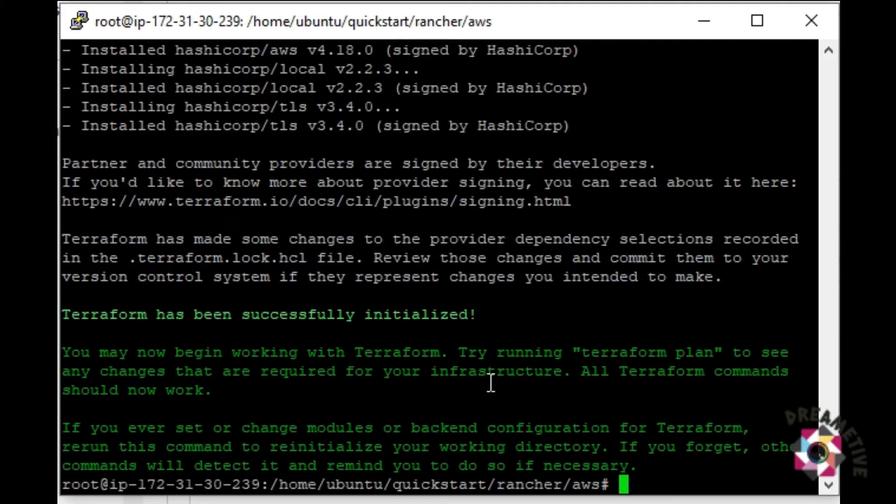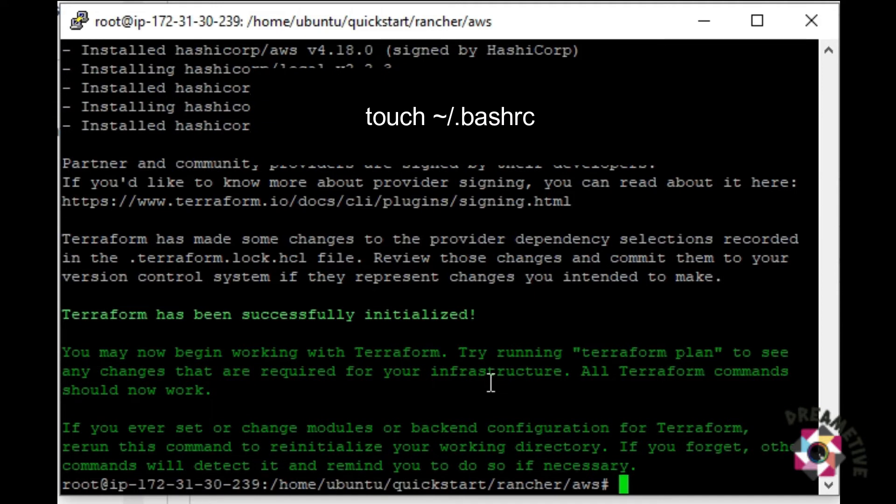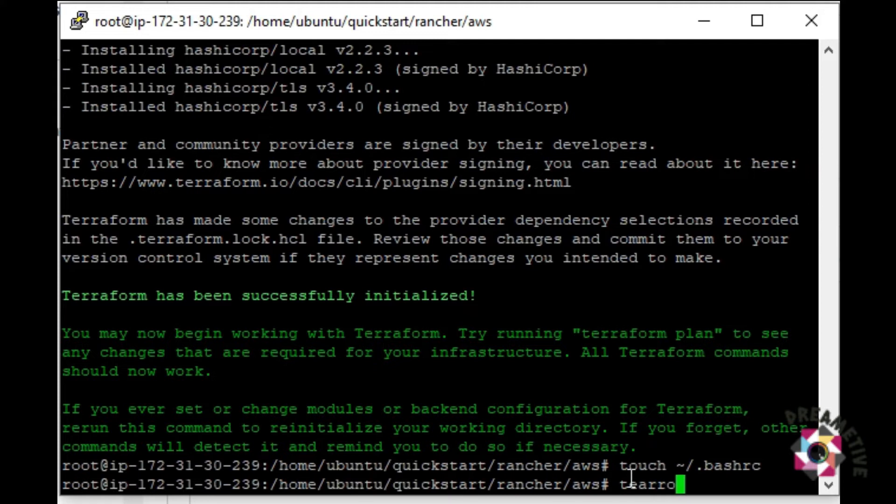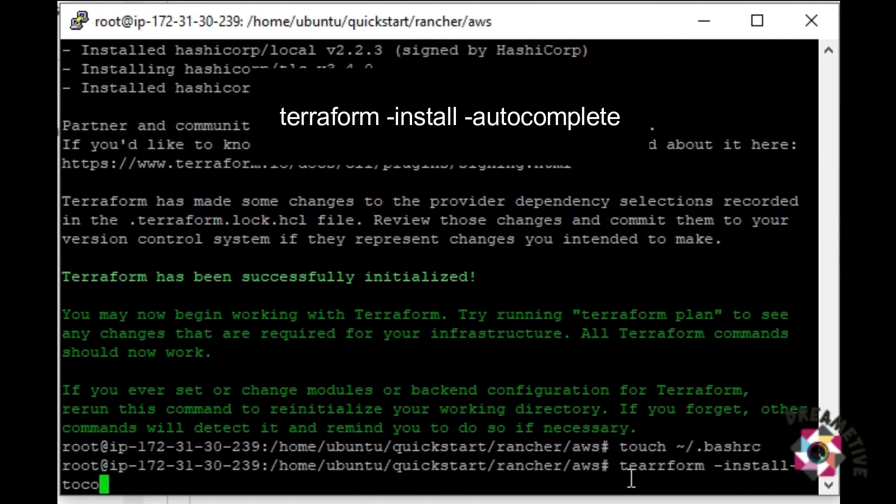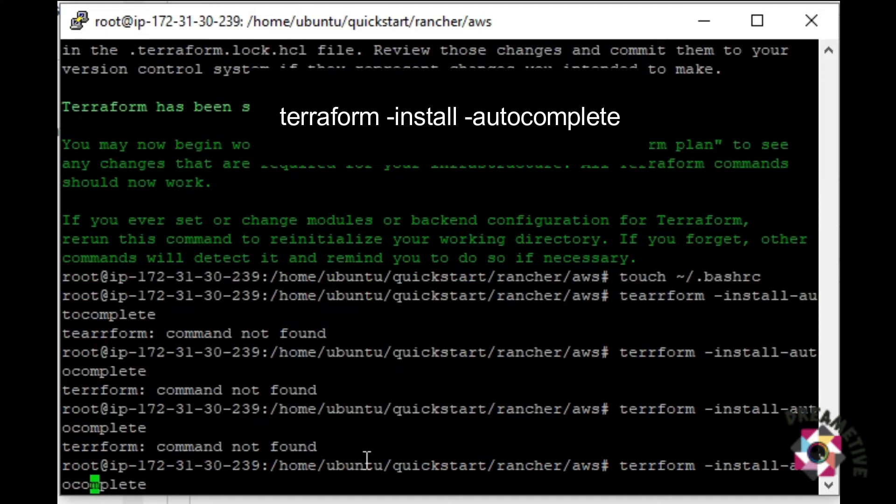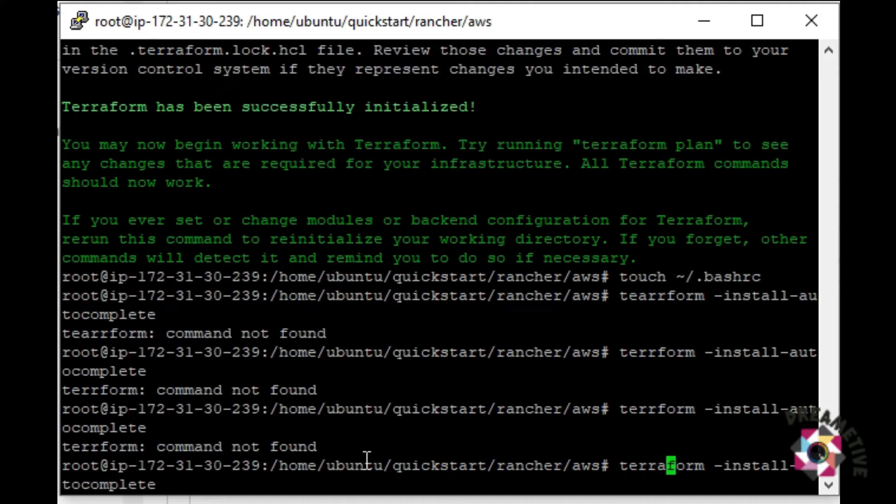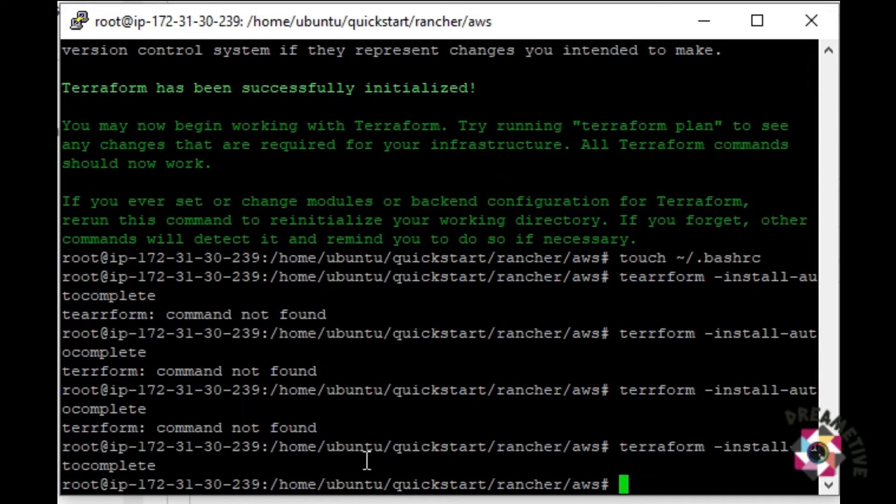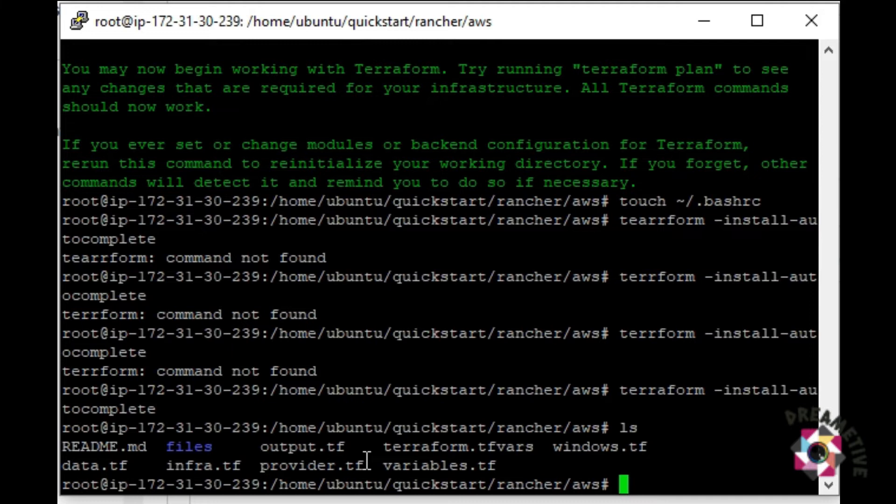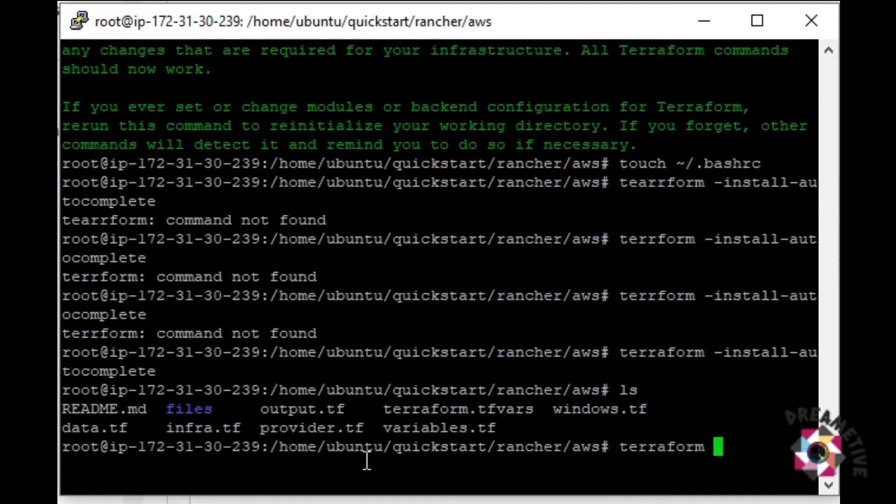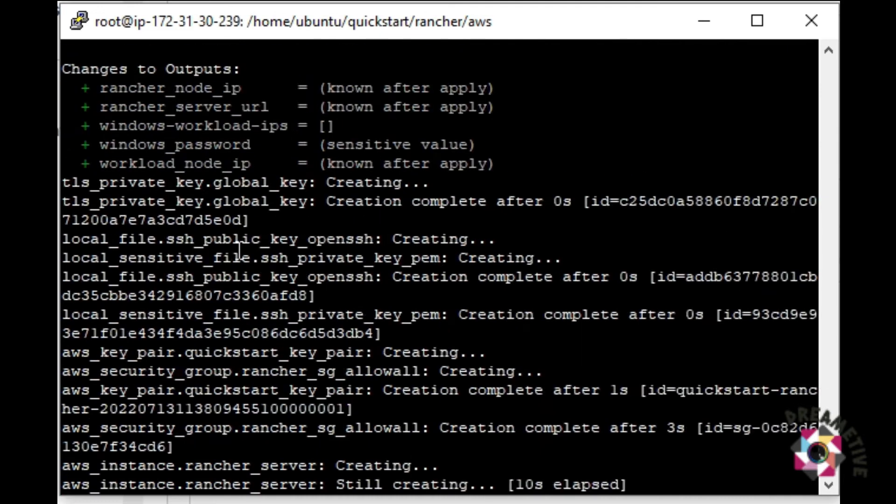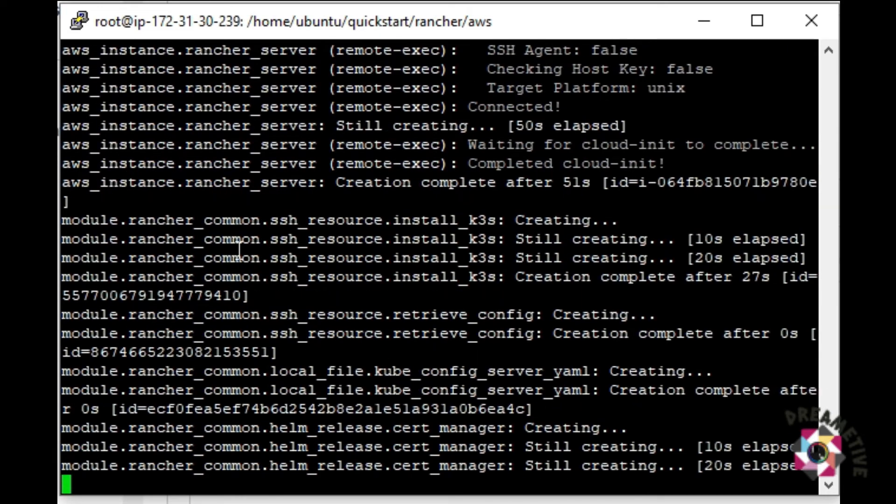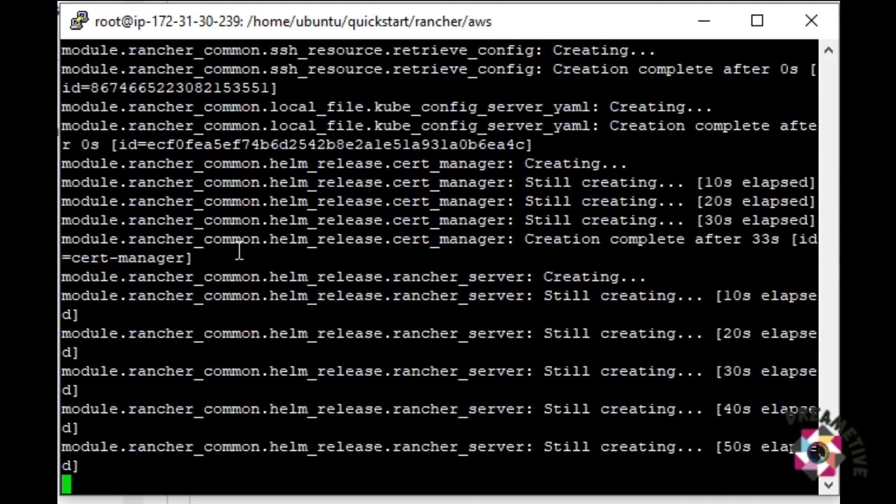The next command is terraform hyphen install hyphen auto complete. I can run this command terraform apply auto upload. Let's see how the deployment goes. Basically, it's going to take a lot of time for the deployment. In a single command, I can just run the terraform file that has been there.